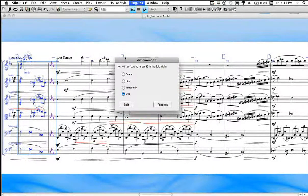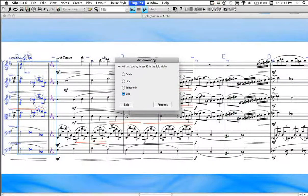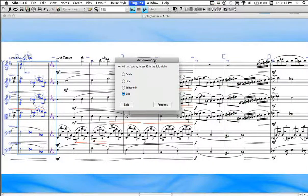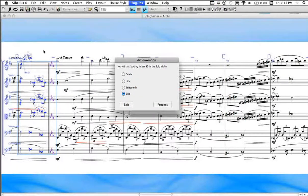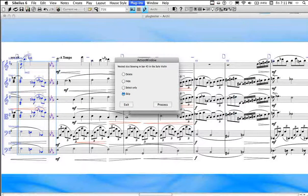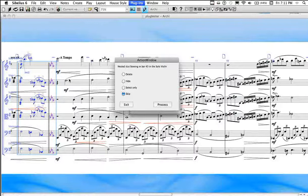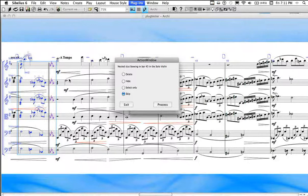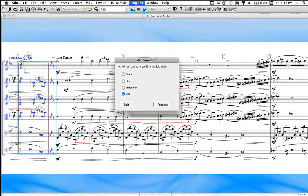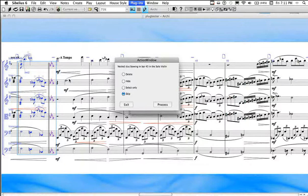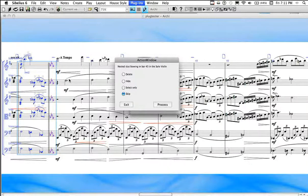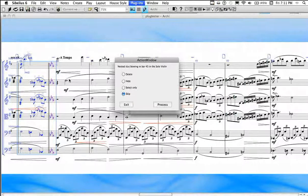And this helps, especially in a plugin like this, where it's interactive. In fact, it's one of the only ways to do it. If the score contained more staves, I would have needed to scroll up and down. And this is because Sibelius doesn't allow for zooming within a plugin. It does, however, allow us to open up panorama mode and to move the view to the bar that we've selected.